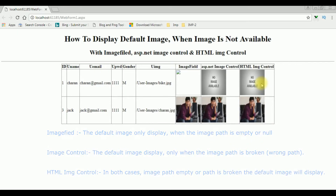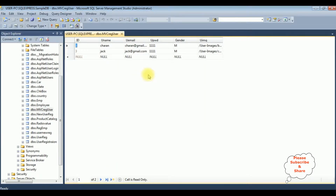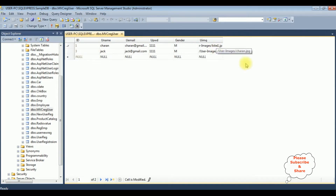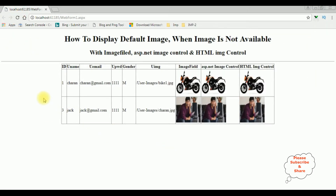Now let's switch back to the database. We'll add the original image path for Charan. The original image path is Pike one. I'm executing that table. Switching back to the browser, I'm reloading and notice the original image is displaying again.